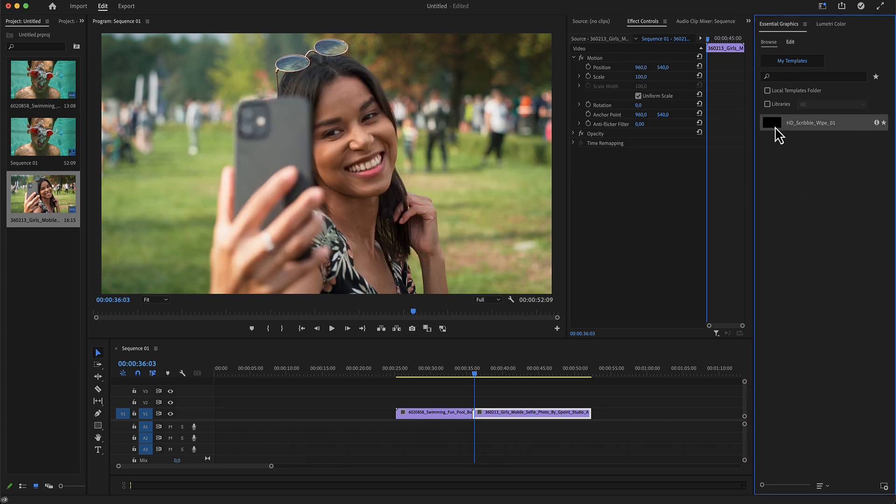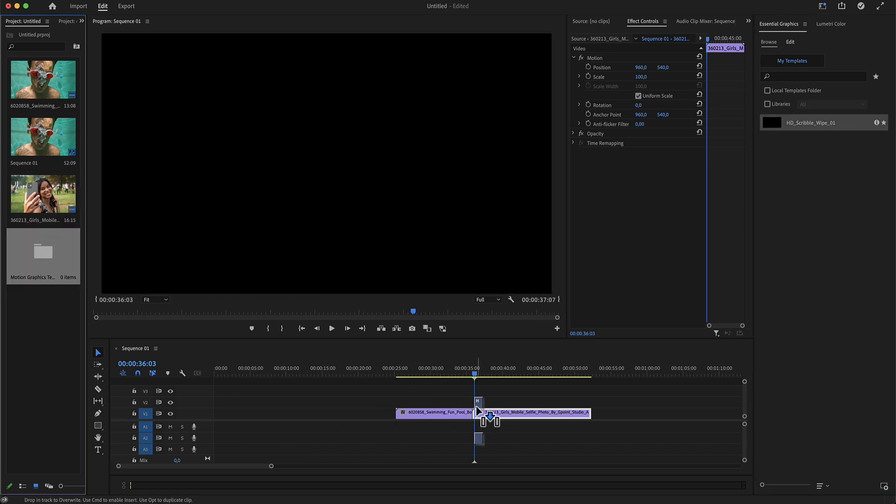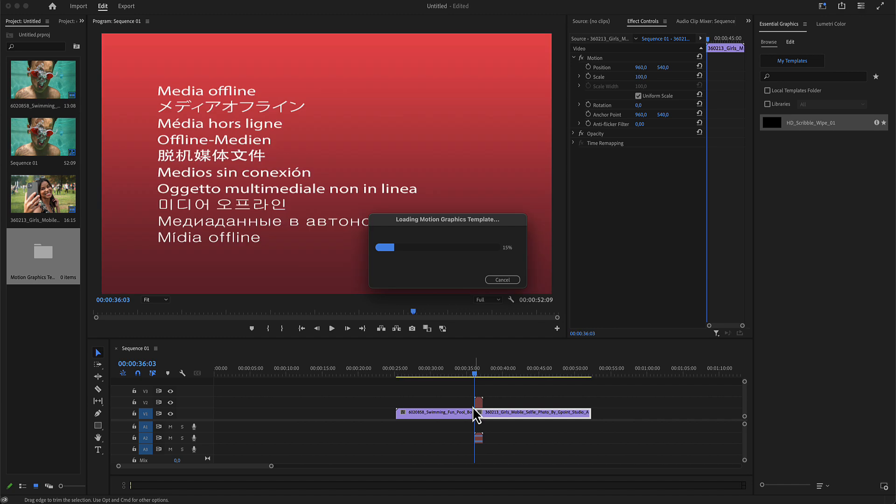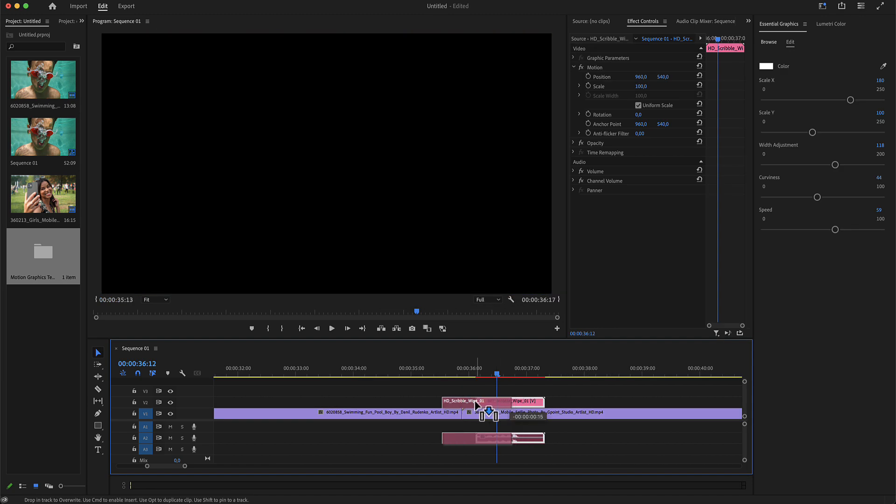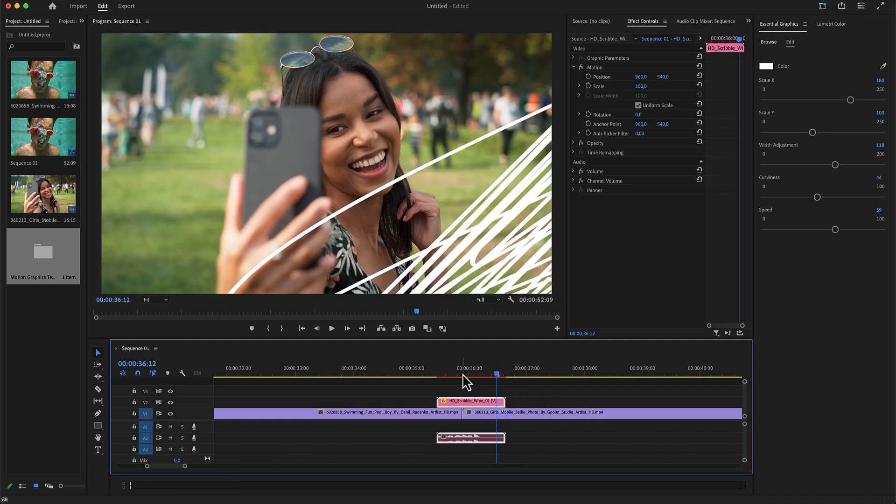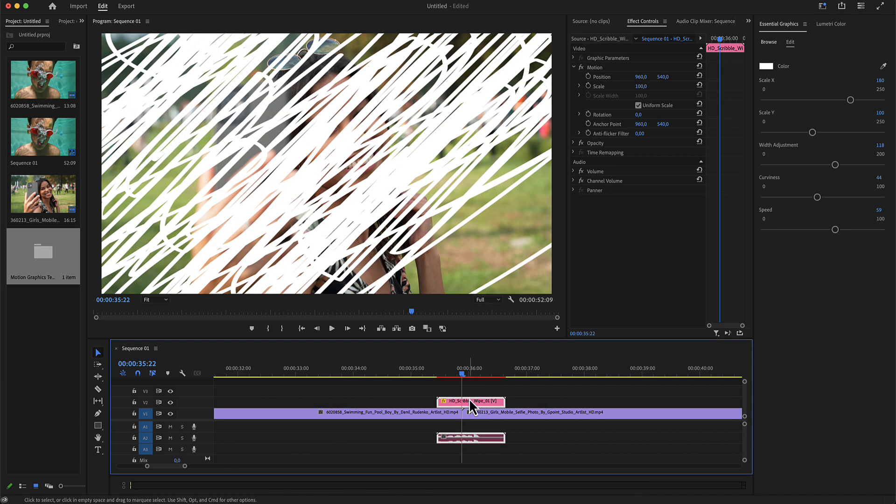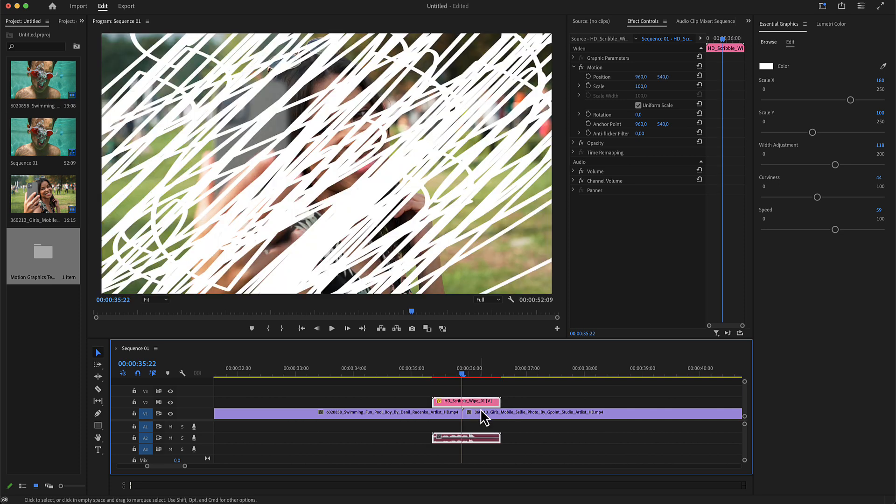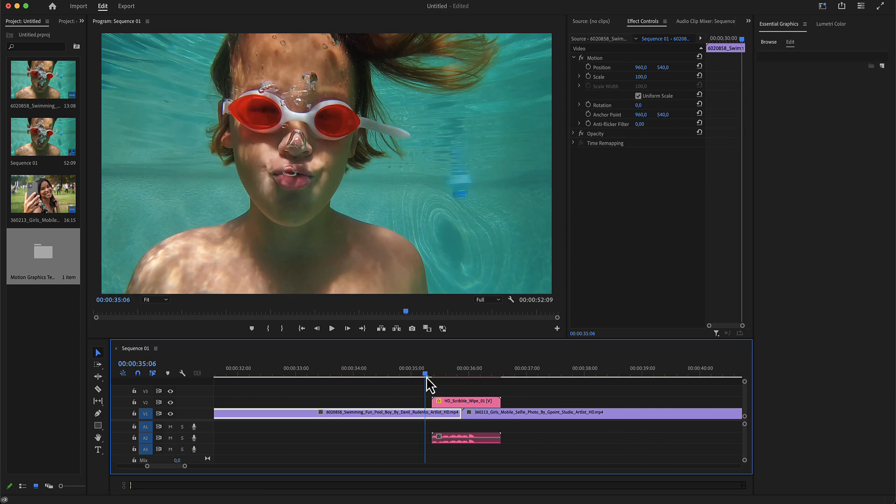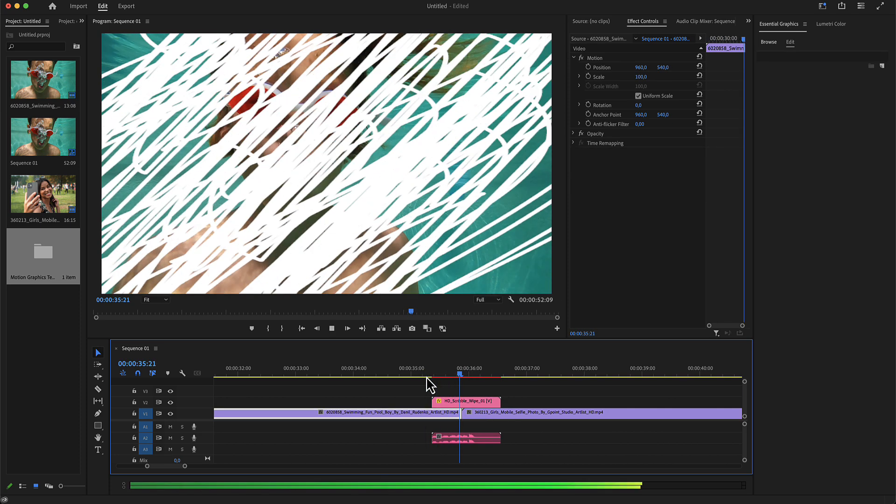Select it and drop it in your timeline. Zoom in and align this layer in the middle of your media. Your transition is now ready.